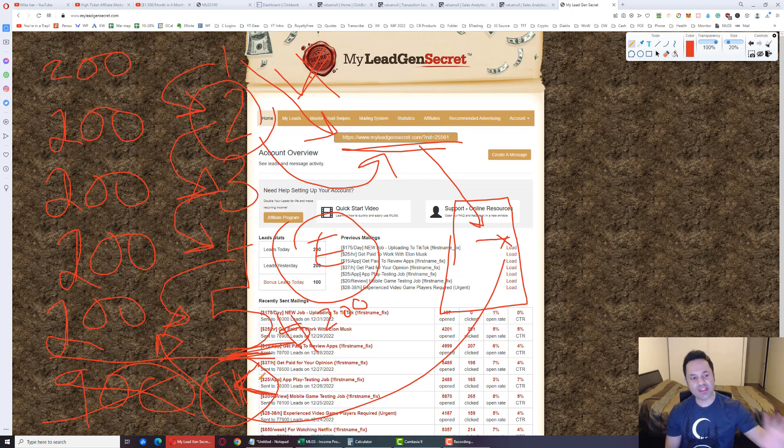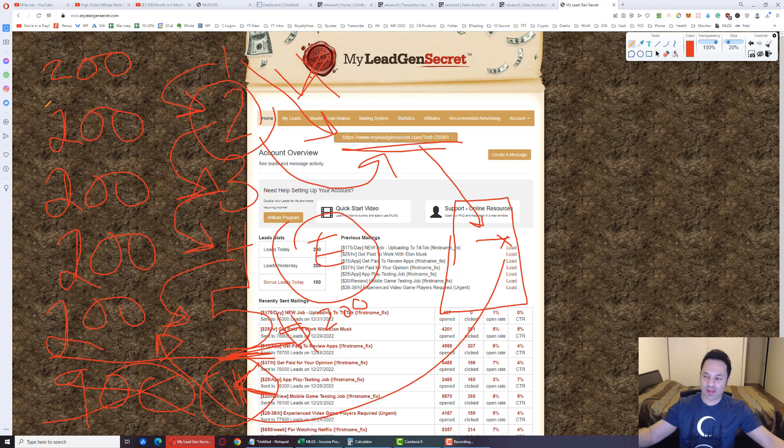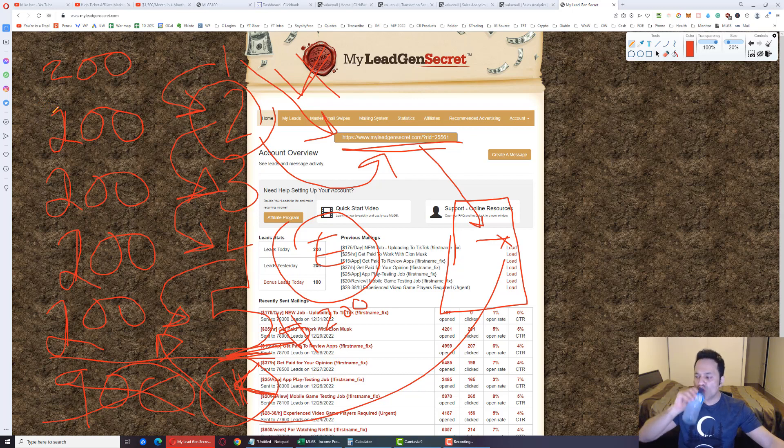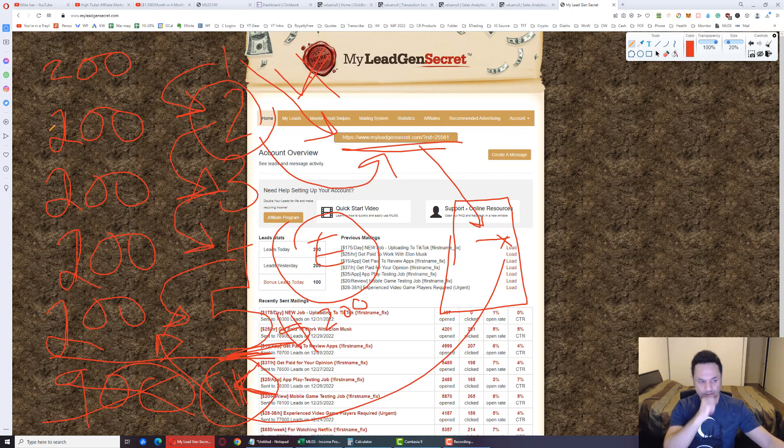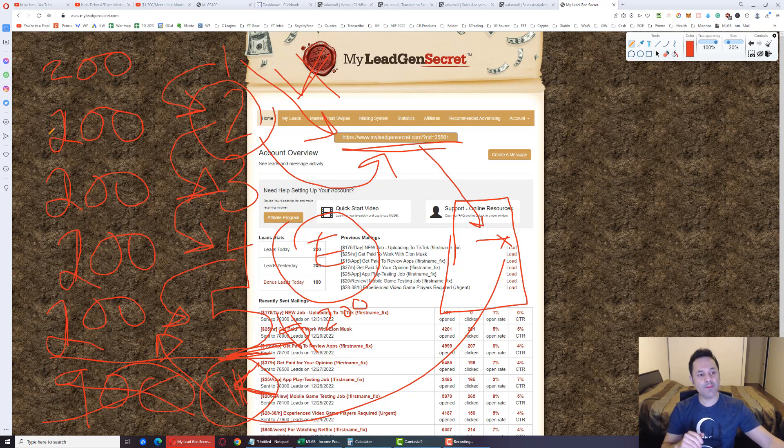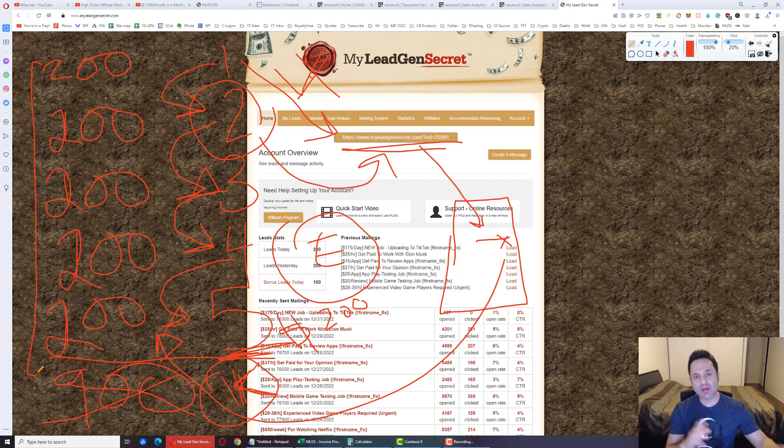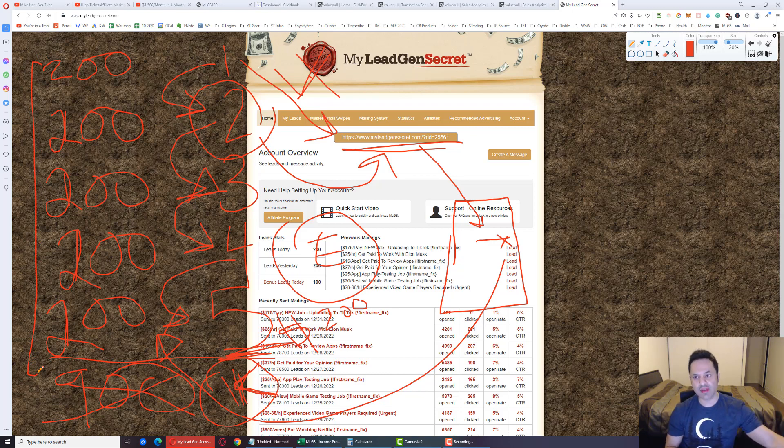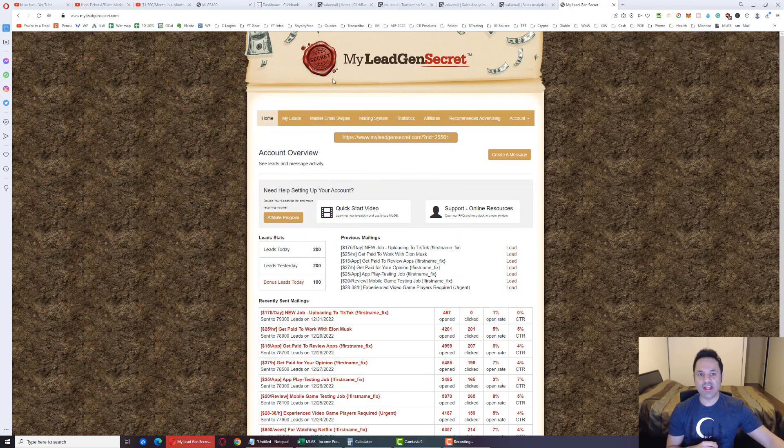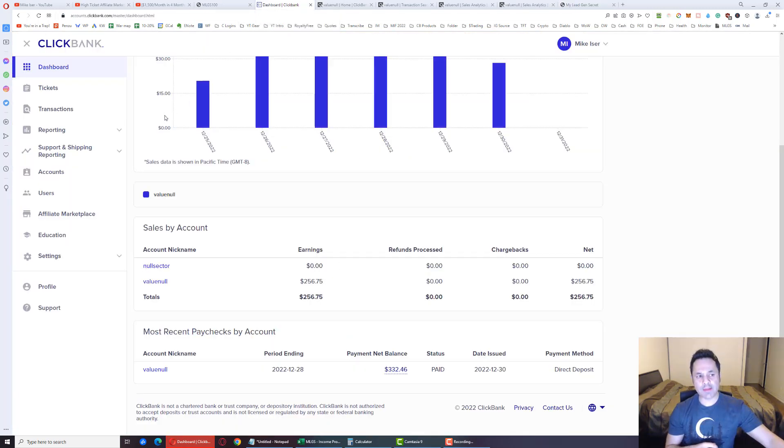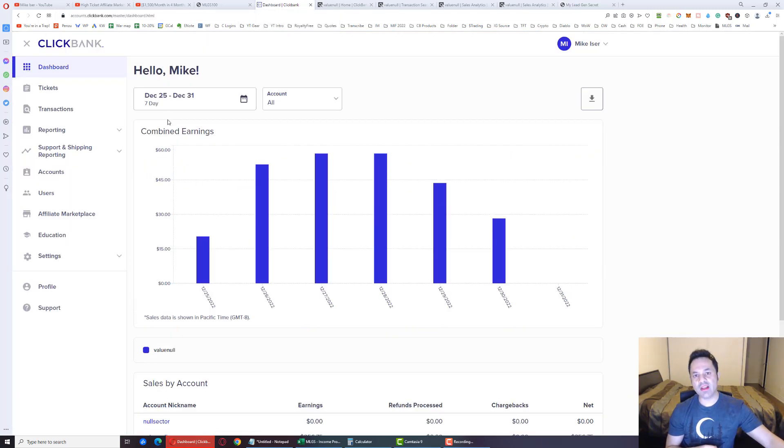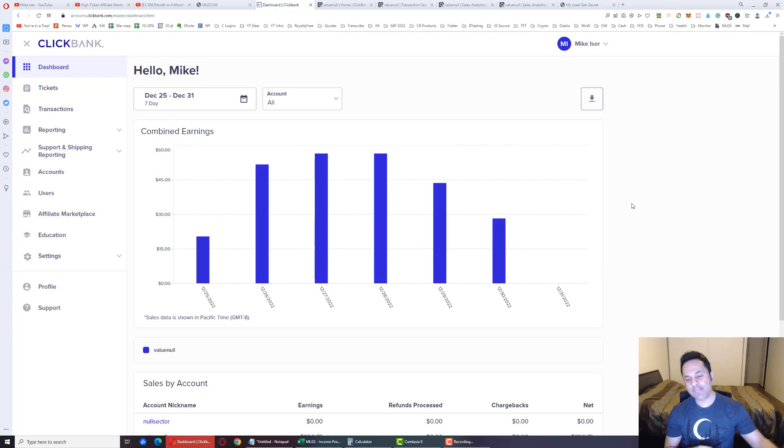If you make a mistake over here, don't worry about it. Give me a second, guys. If you make a mistake, don't worry about it. You can contact MLGS support and they could probably fix it for you because they're aware that people are doing this. So let's now move on and explain how to set up a free account at ClickBank.